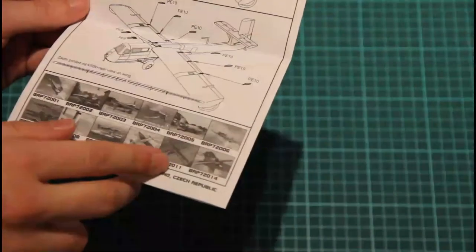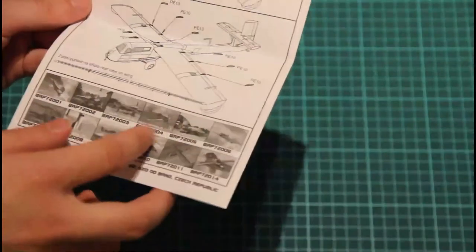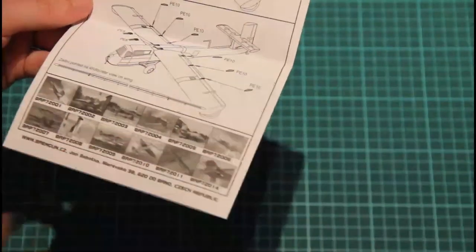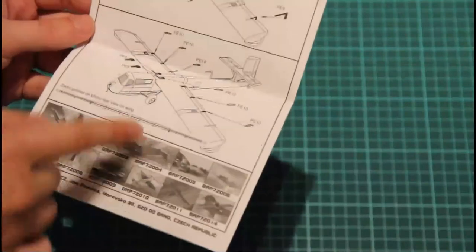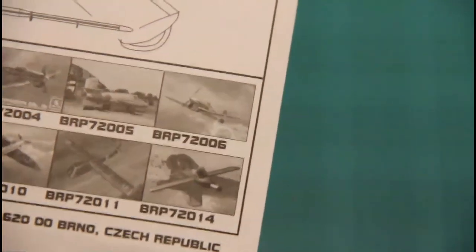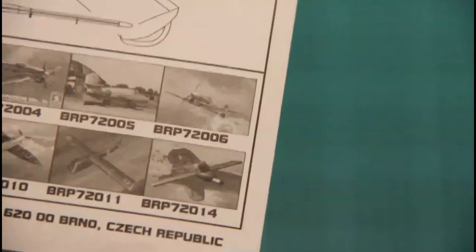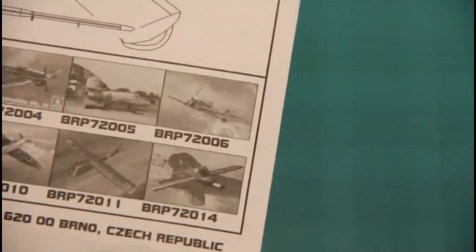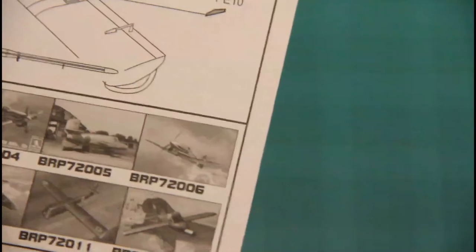And here all models, model range of the Brain Gun. And here you can see the new model which will be released soon. This is 72014, a Ramen fighter. So it should be interesting to assemble as well.